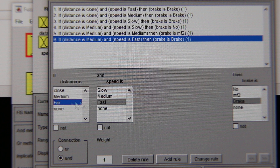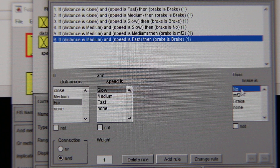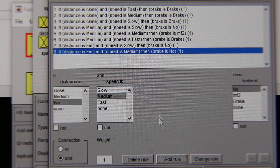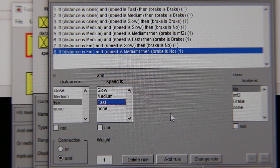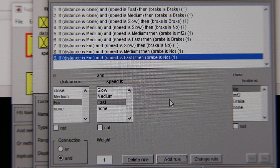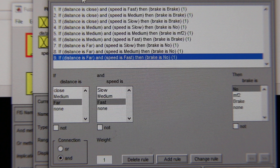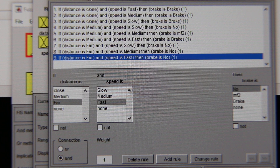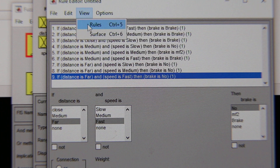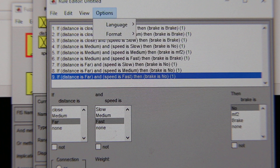If the distance is far and the speed is slow, I am not going to push the brake. If the distance is far and the speed is medium, I am not going to push the brake. If the distance is far and the speed is fast, I am not going to push the brake. Now I have obtained all my rules. If I go to View and say Rules, I am going to get the rule viewer.